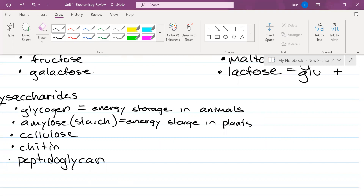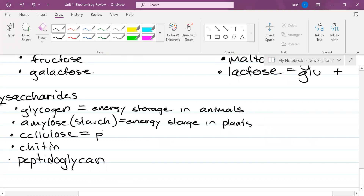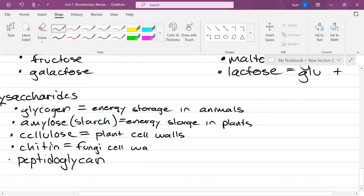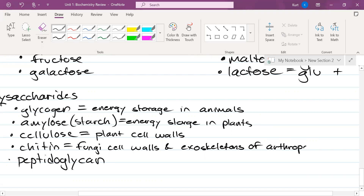Cellulose makes up plant cell walls. Chitin is found in two places: fungi cell walls and the exoskeletons of arthropods. An arthropod is an organism that has an exoskeleton, like a crustacean, arachnid, or insect. Peptidoglycan is the cell wall of bacteria, which are prokaryotes.